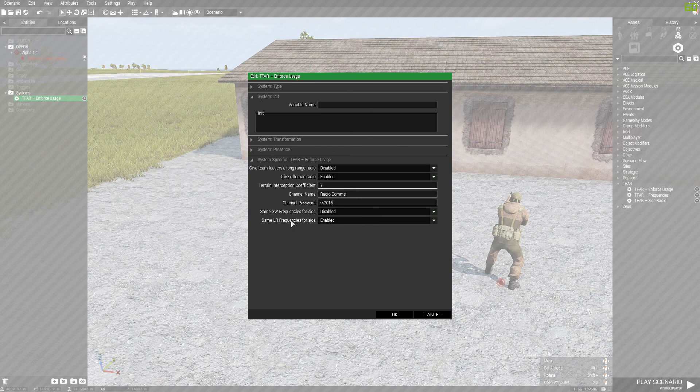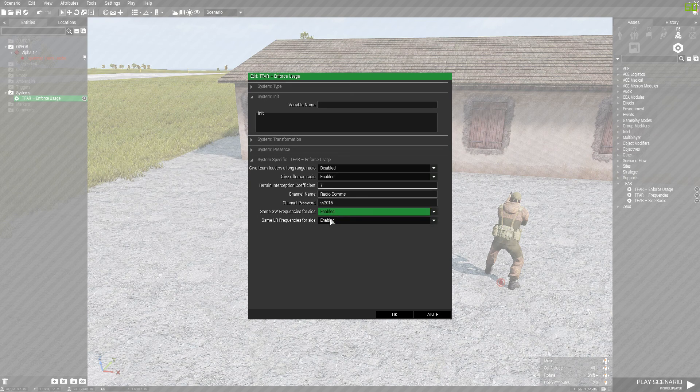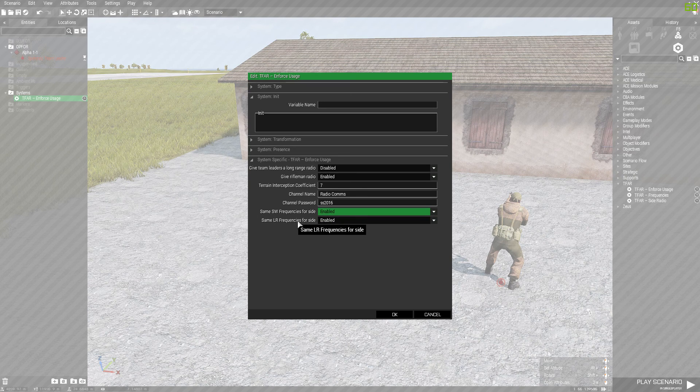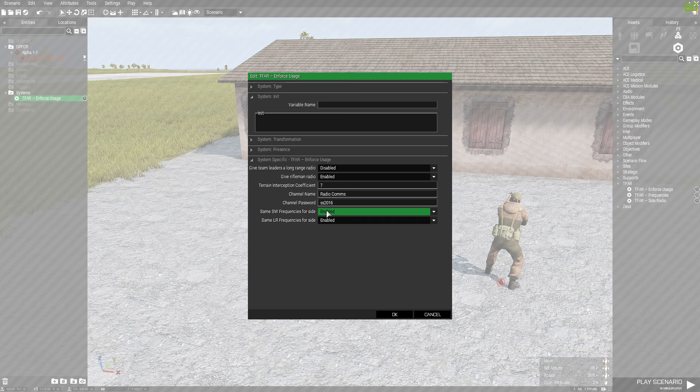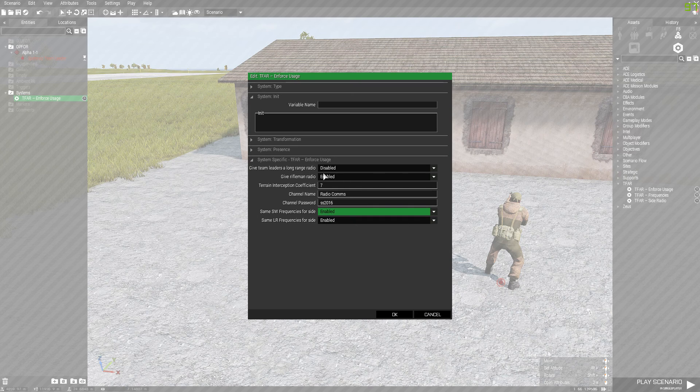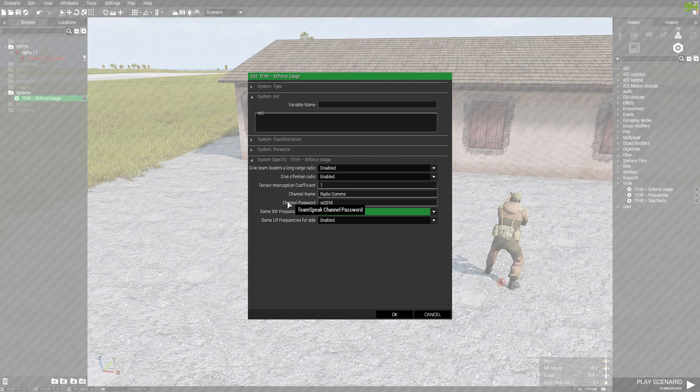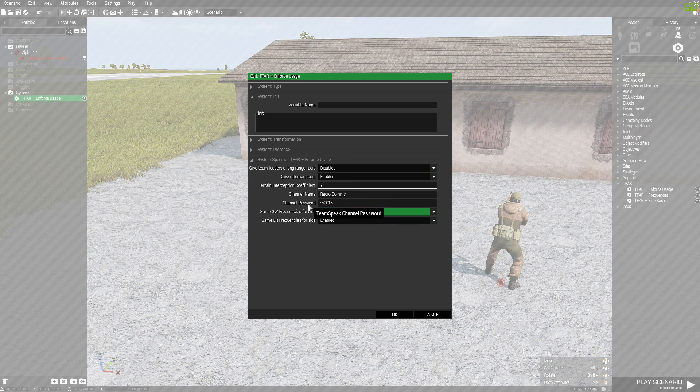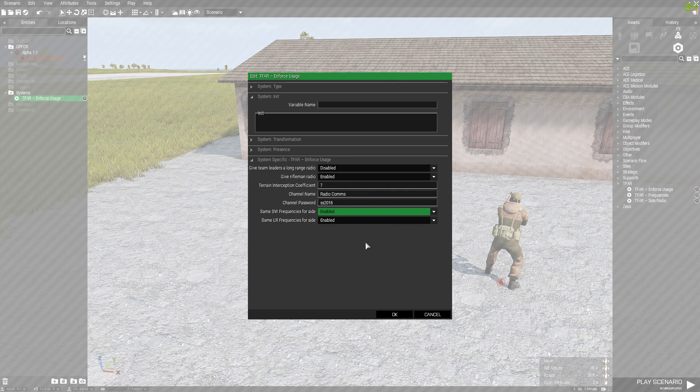And the other two, it's up to you. Basically, same side frequency - I keep this enabled - and same with this one, I'll keep this enabled. If you like, you can disable these as well. But keep in mind, channel name and channel password need to be the same as TeamSpeak server.